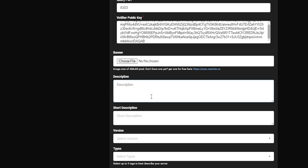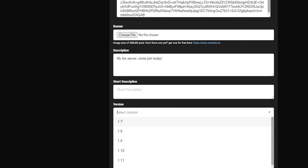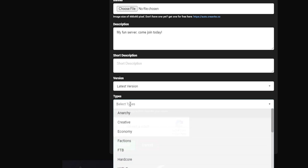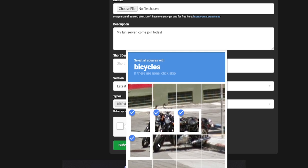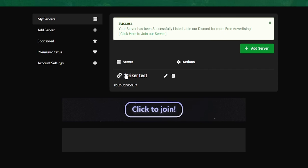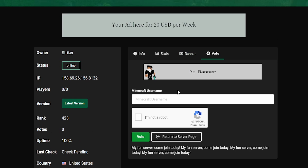You can also add a banner and a description — something like "My fun server, come join today" — and then a short description. The version is going to be 1.16 latest version, and for the types we'll do Kit PvP. Select your type, make sure you complete the CAPTCHA, and as easy as that your server has been added. Go ahead and check out the server link.